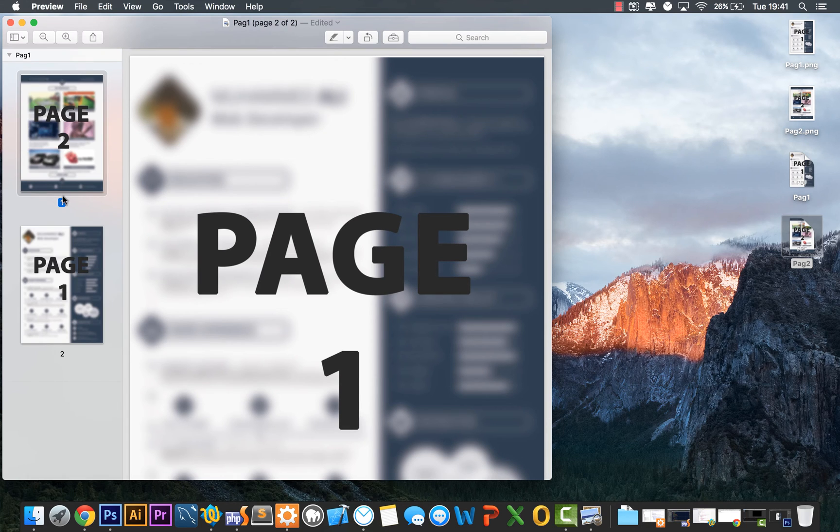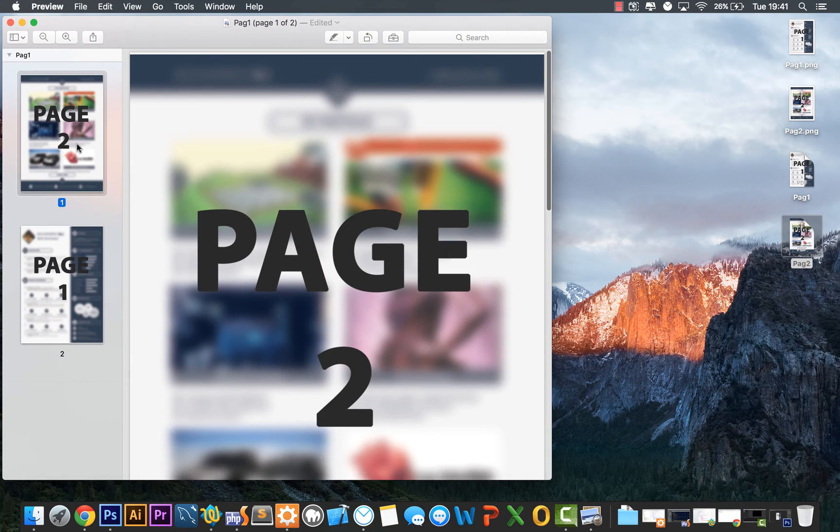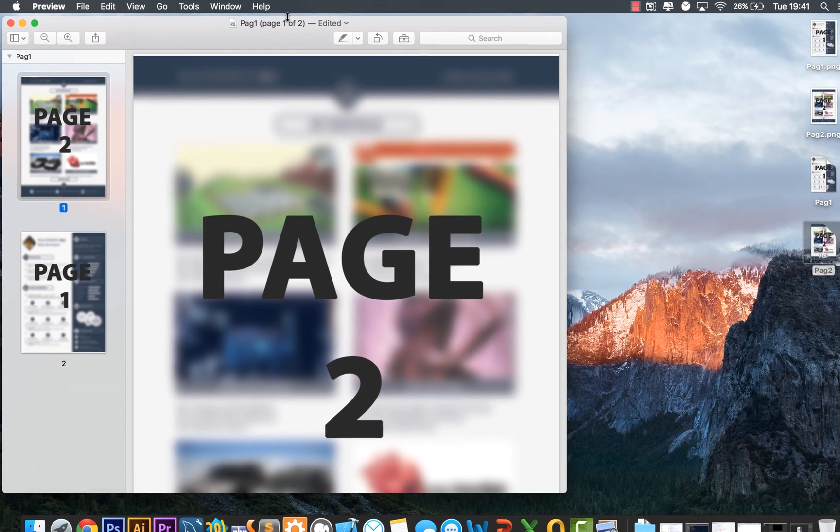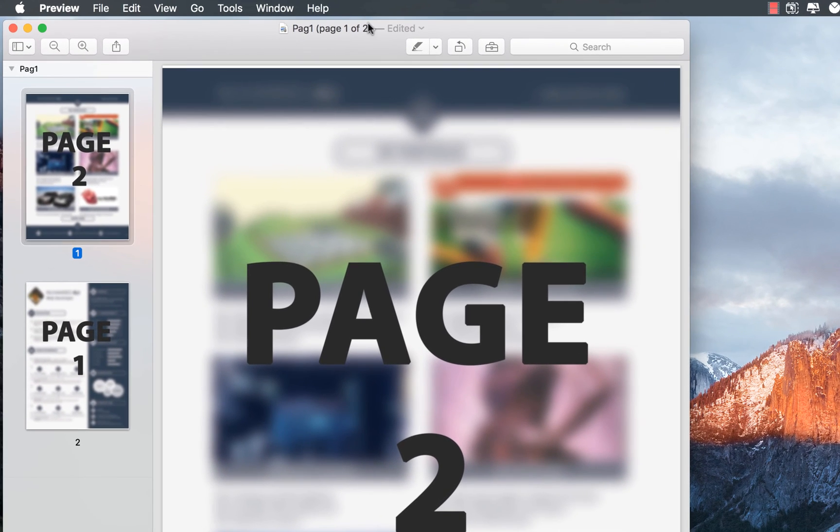Now when we do that, we can now see that page 1 and page 2 are in the same document and we can tell because if we look up here it says page 1 of 2.